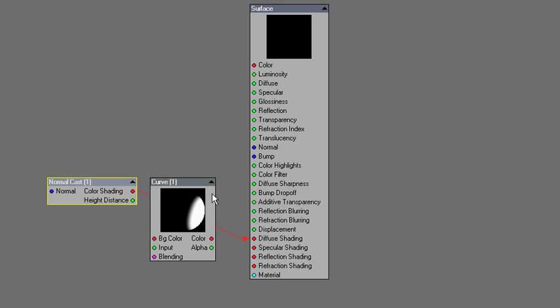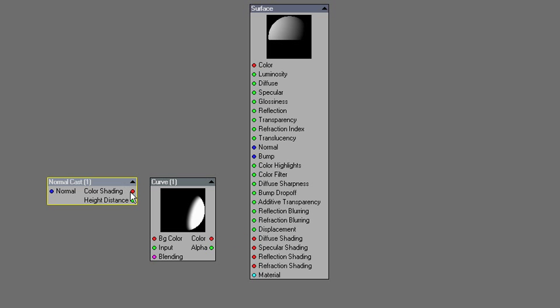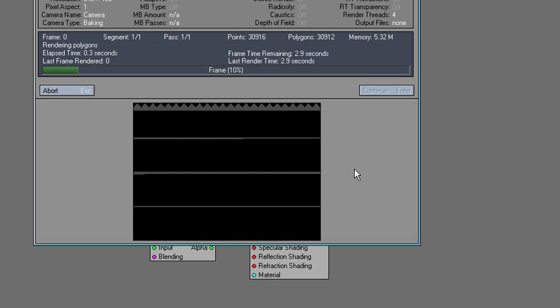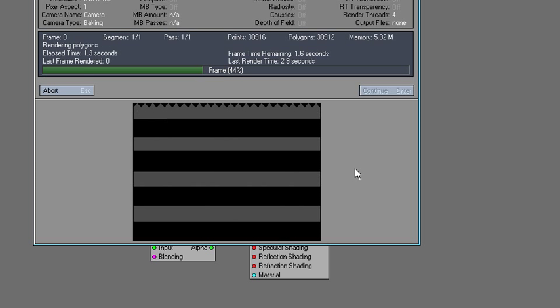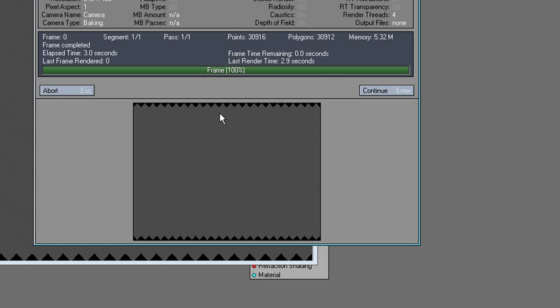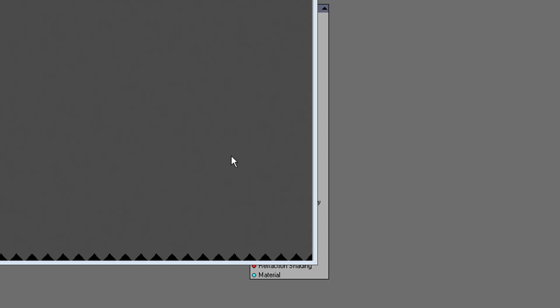You can also create a height-distance map. So instead of having color shading hooked into the diffuse shading, we'll say height-distance is hooked into the diffuse shading and render. And that's how to create a displacement map.